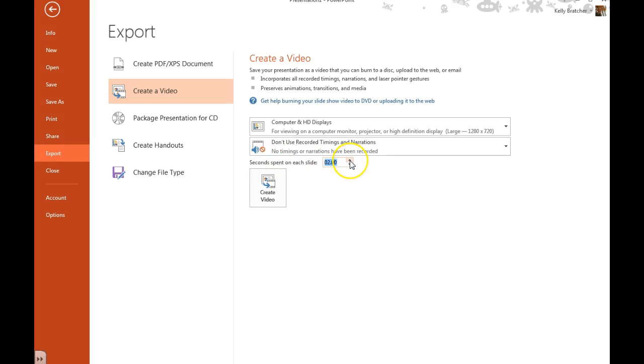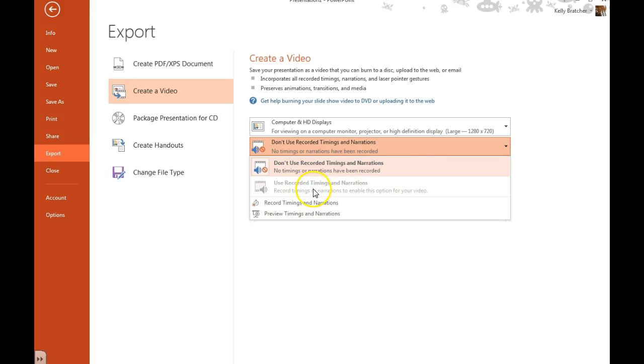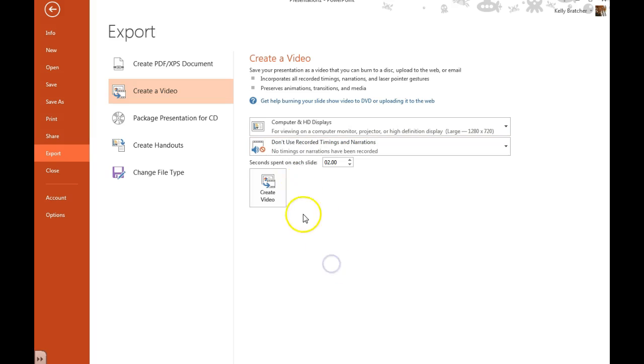So if you have at least five seconds worth of narration, you would choose five. I'm going to say two seconds. And you would tell it to use recorded timings and narrations if you had them.